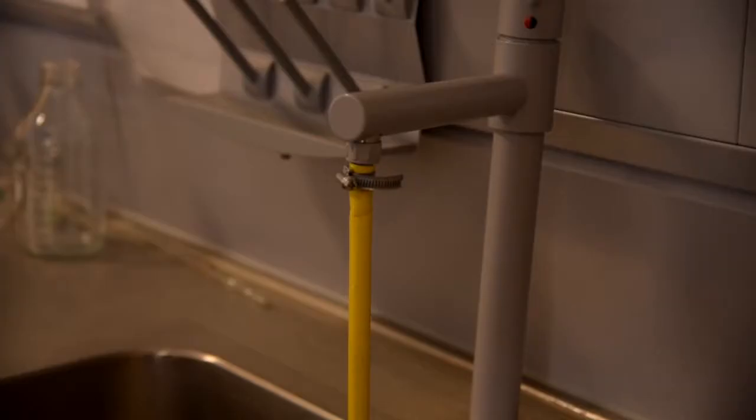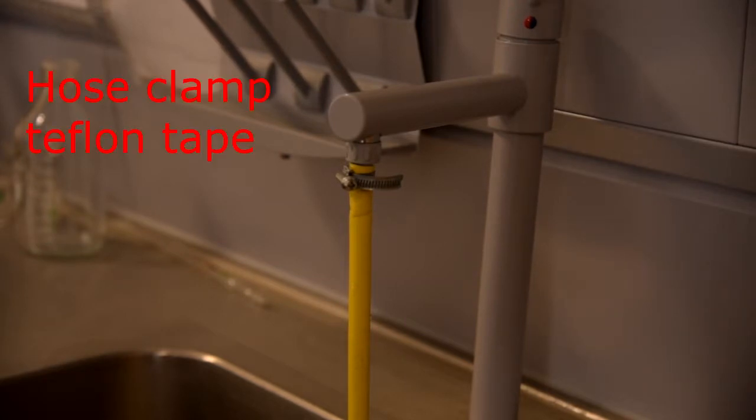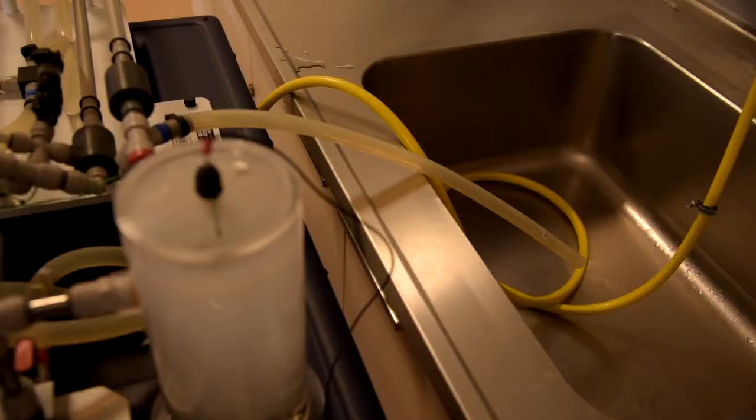For installation you should connect cold water hose to water supply. You can use hose clamps and teflon tape to avoid leakages. Put another cold water hose into a suitable drain.